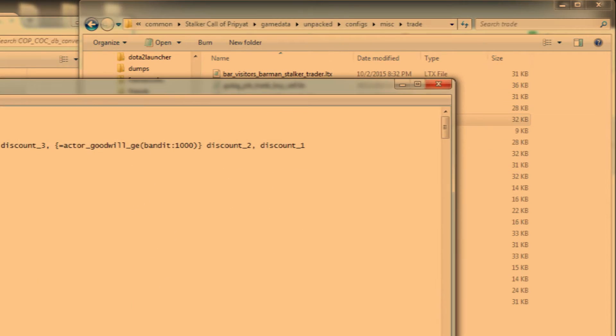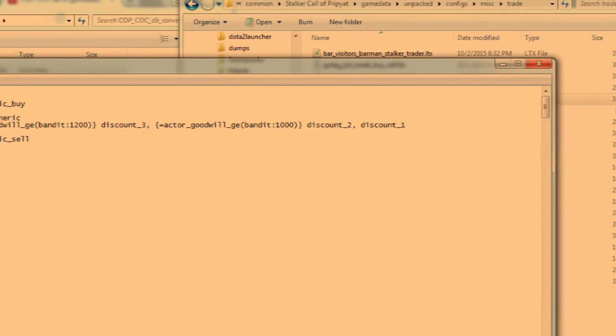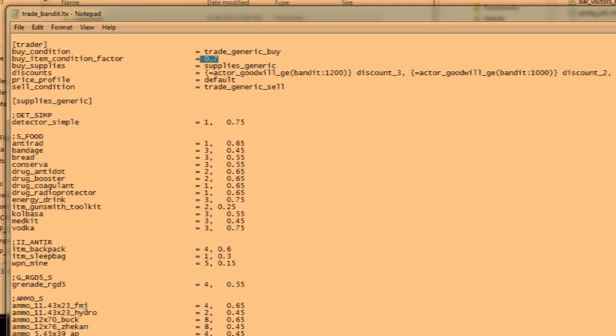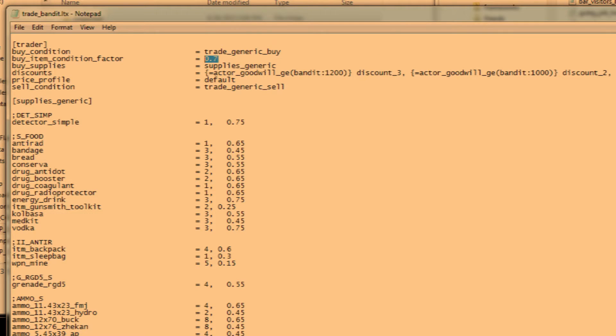We need to find buy_item_condition_factor and you'll see equals 0.7 means the traders will buy guns from you at 70% condition or better. So if it was at 1, they would buy them at 100% condition only and 0 would be 0% condition.